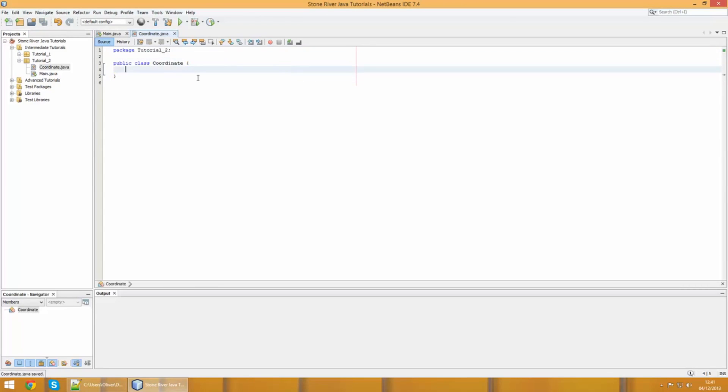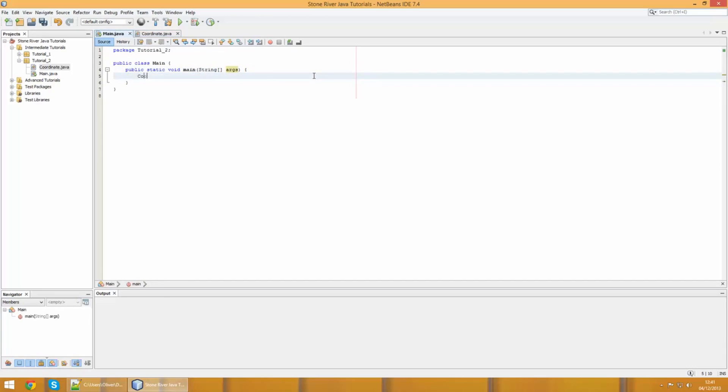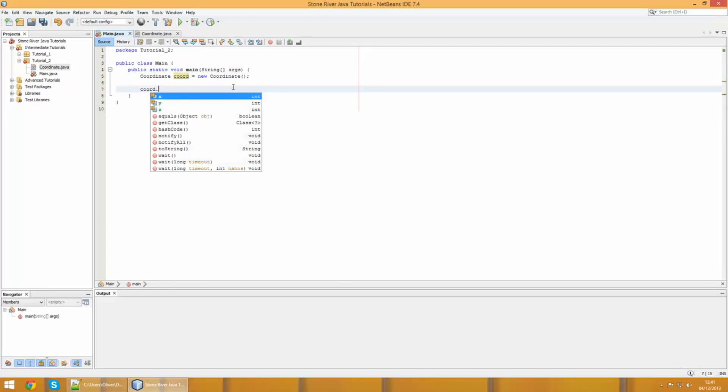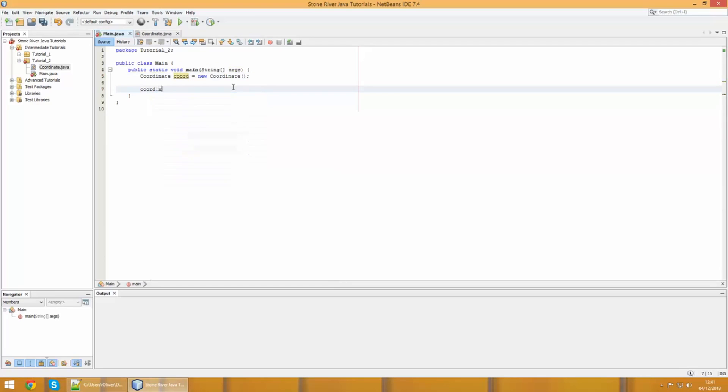Now we have a brand new class called Coordinate. Much like last time, we're gonna give it integer variables X, Y, and Z. From the last tutorial, if we go ahead and quickly make a new coordinate, we can call the variable that we declared to be a coordinate object.